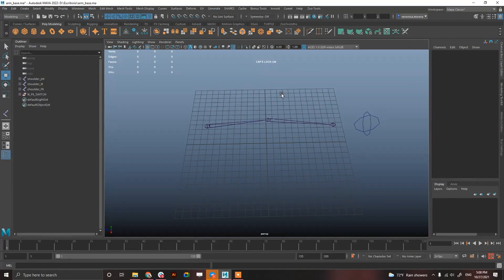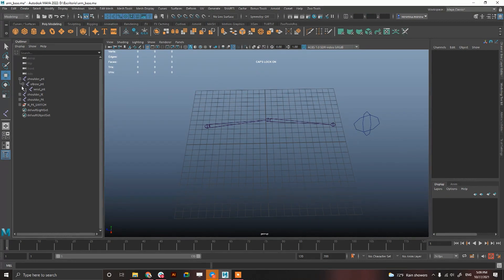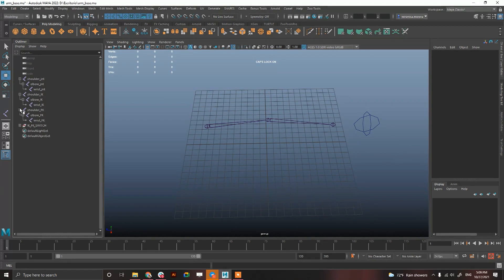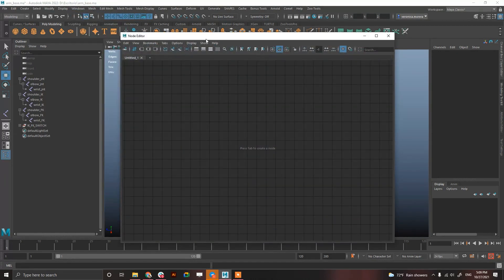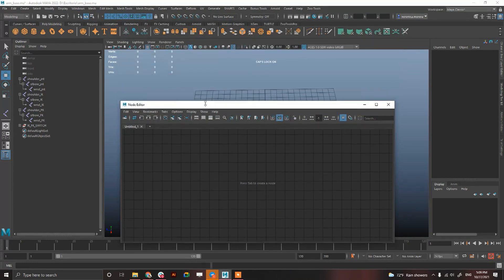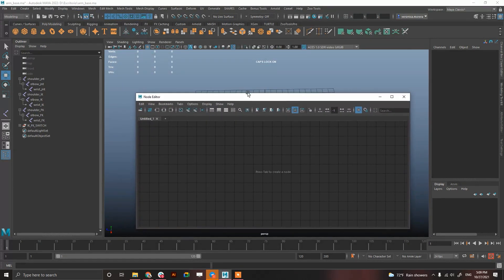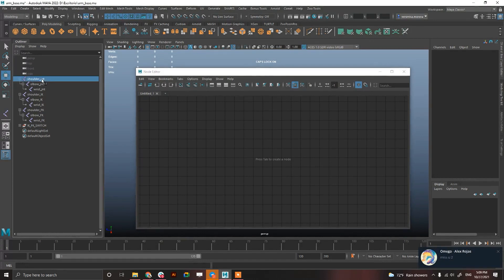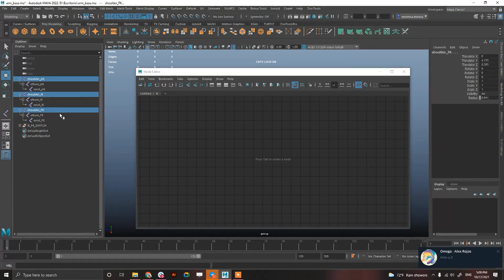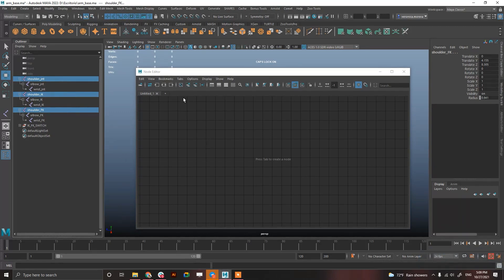There is another method, without using parent constraints, or matrices, which is blend colors. I really don't like this method, because it's tedious and boring to create. But, it's better in performance than the constraints. So, select shoulder, shoulder, shoulder. I'm just going to create with shoulder, but you have to do it with elbow and wrist as well. The same technique.